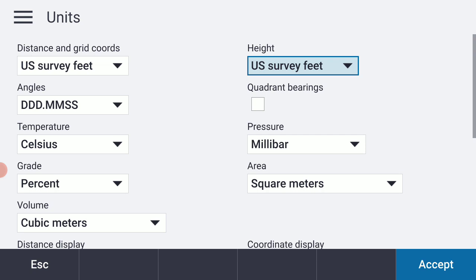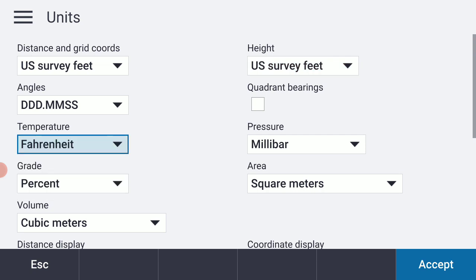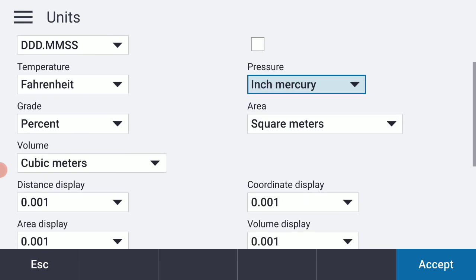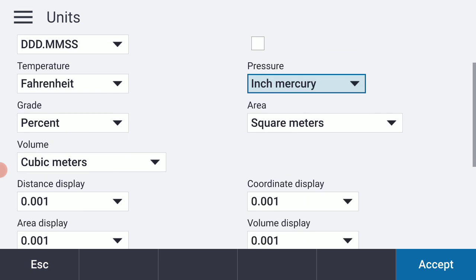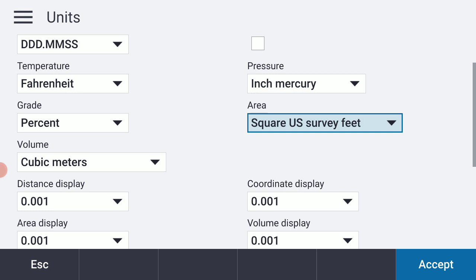I prefer Fahrenheit where I am, and I prefer inches of mercury as my units for barometric pressure. For Area, I'm going to select Square US Survey Feet.